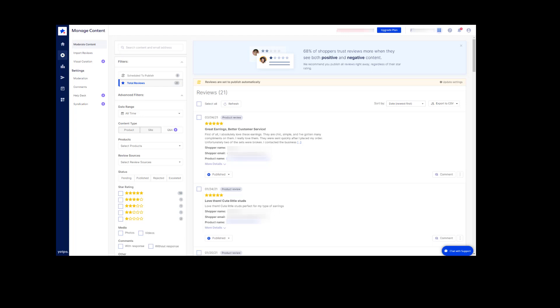To do this, first ensure that you are on your Yotpo dashboard. Then, in the upper right hand corner, click this button and then click settings.